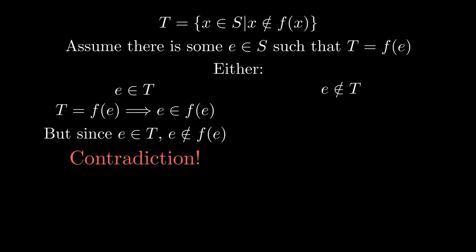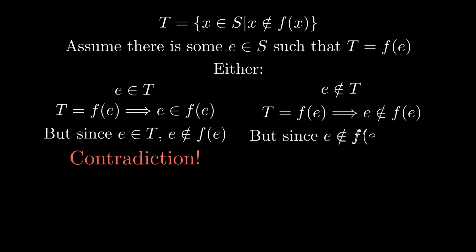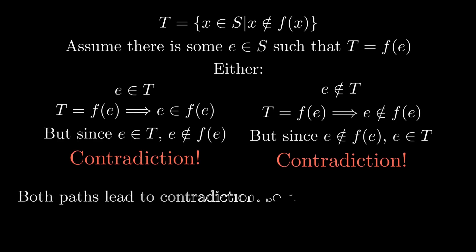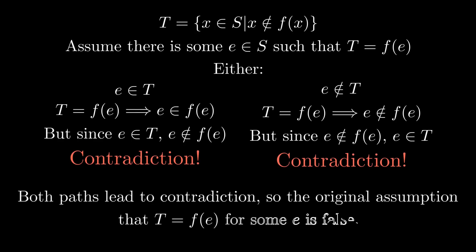But if e is not in T, well, e is not in f of e. So by our definition of T, e should be in T. So that's another contradiction. Since both paths led us to contradictions, then the original assumption that T is f of e for some e in S must be false.